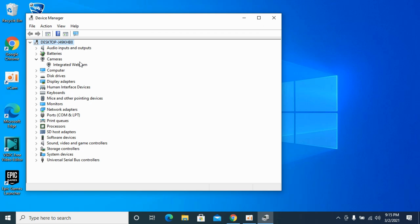For example, this is the integrated webcam. If you have an external webcam and you want to use that external one instead of the default, what you would do is disable the integrated webcam.